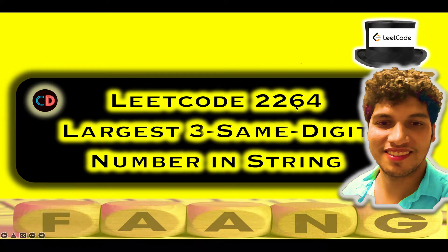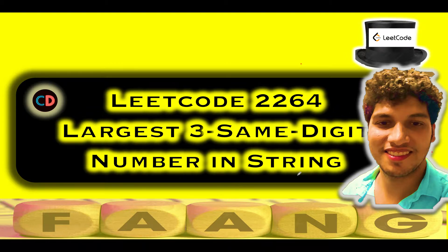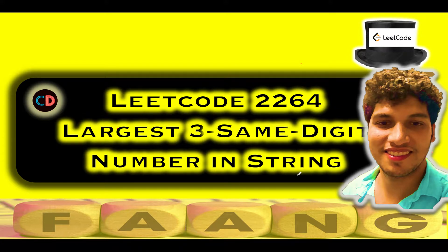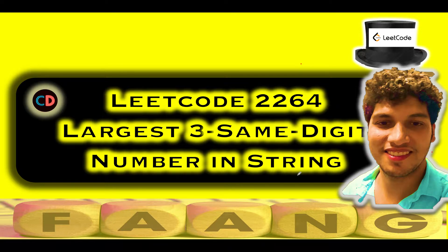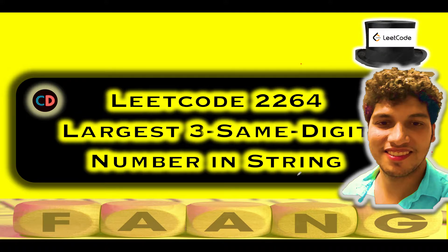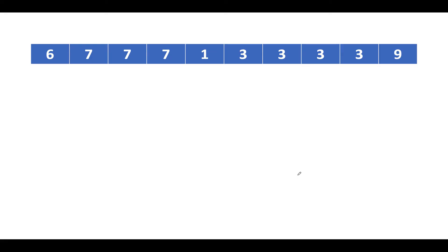LeetCode 2264, largest 3 same digit number in a string. It's an easy level question on LeetCode and I totally feel the same. Also we will be using 2 pointer approach to solve this question. And if you are not aware of 2 pointer in general, this question is for you. Here we will learn the basics of 2 pointer approach. Also, if you have any doubt understanding this question or if you want to get in touch with me, please feel free to ping on the telegram group or the discord server of coding decoded. Both the links are mentioned in the description. Now let's get started.